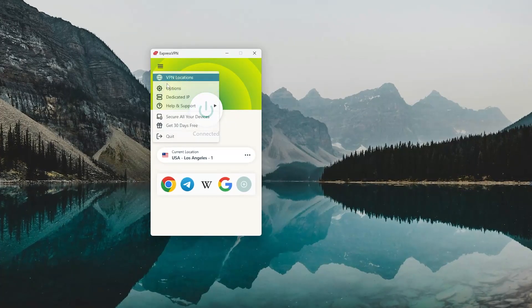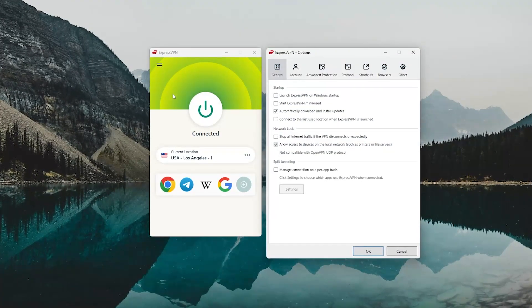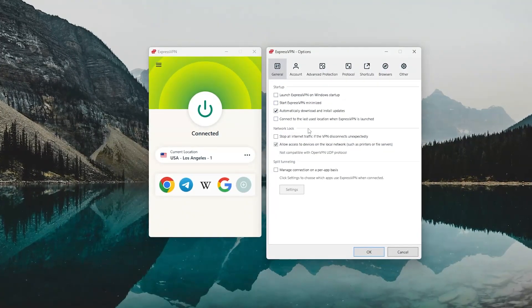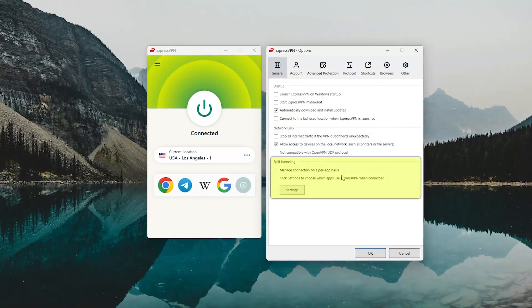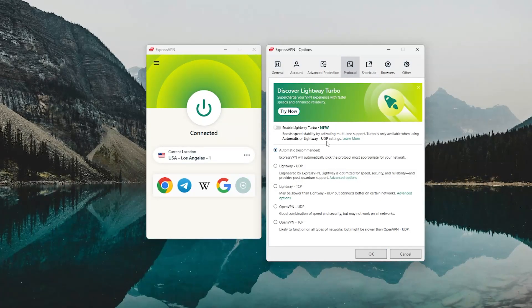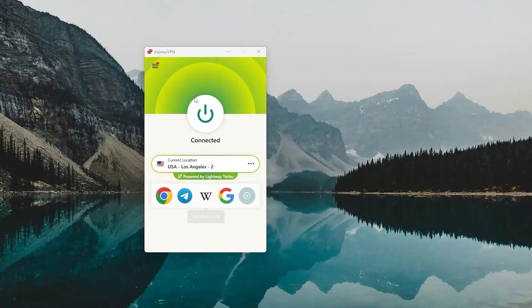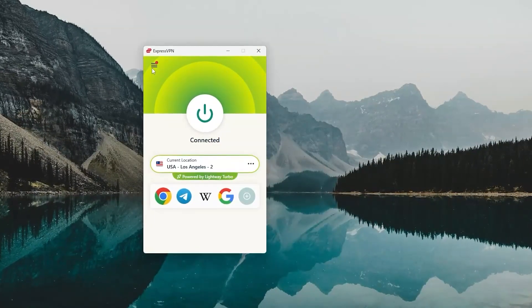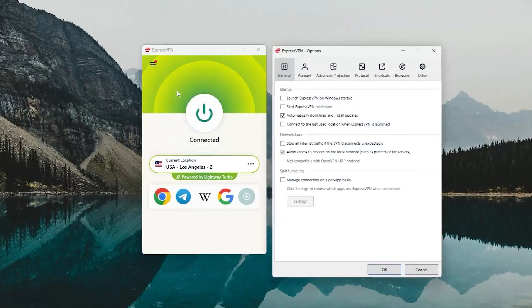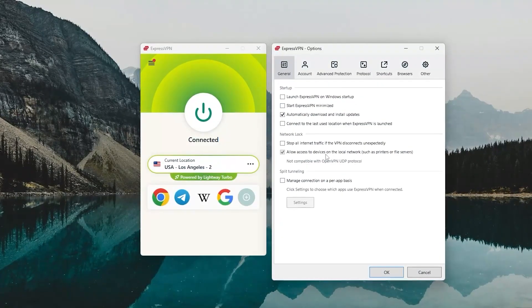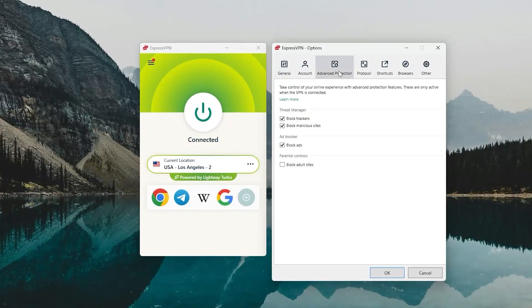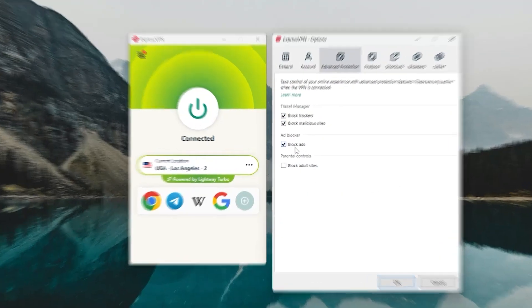There aren't a ton of advanced options, but you still get key features like a kill switch, split tunneling, and support for top-tier protocols. So if you're looking for something that just works right away and keeps your browsing private, ExpressVPN is an excellent choice.